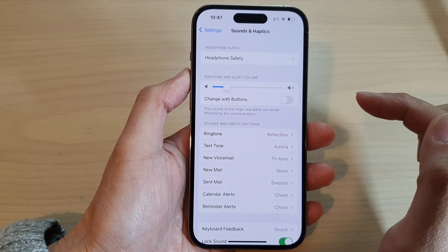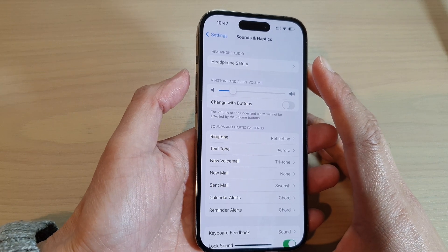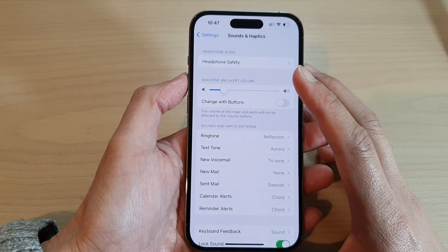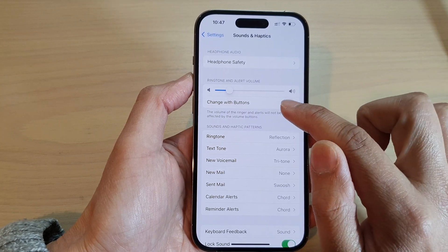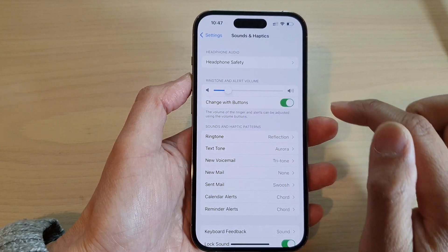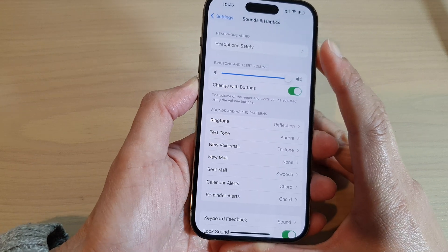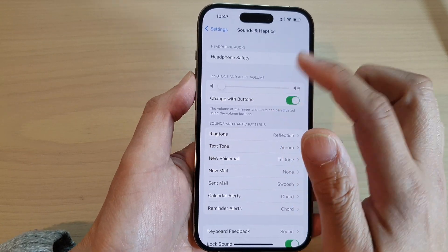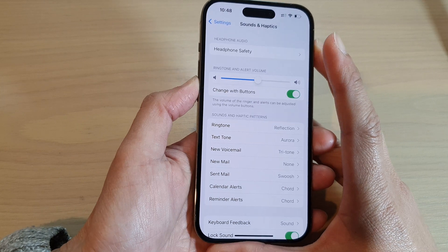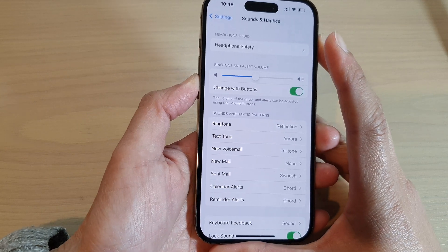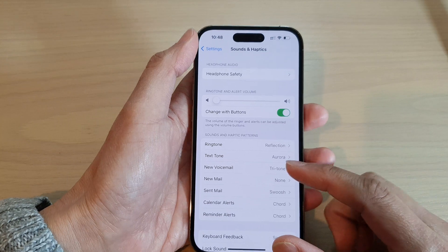If you want to set the side buttons to make changes to the ringtone and alert volume, you need to turn on Change with Buttons. Now when you press on the volume key, you can see this will allow you to change the ringtone volume. And that's it.